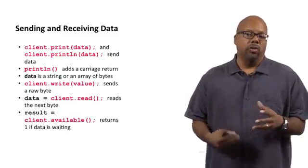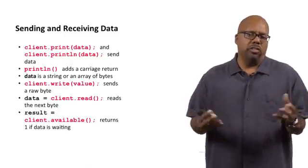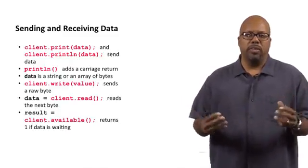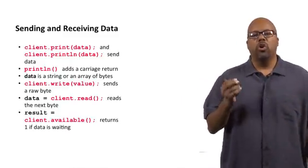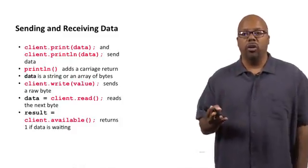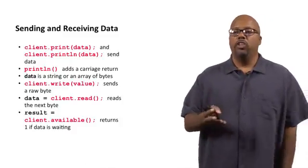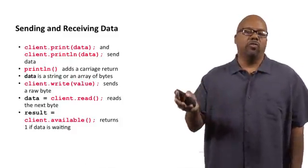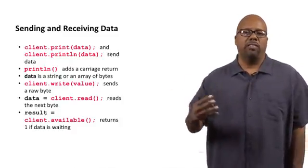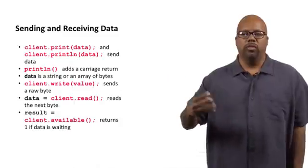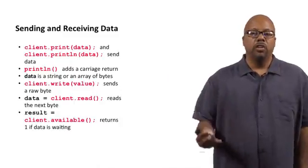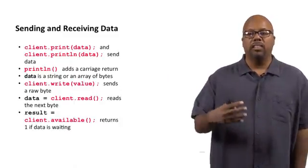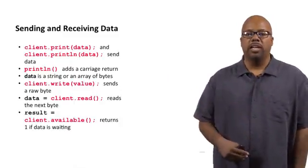So if you want to send strings, you use print or println, or an array of bytes, which is also a string, same thing. Now, if you just want to send raw data, it's not a string at all. Then you call client.write, and you just pass the value, whatever it is. If you send a byte, value's a byte. You can send a client.write, it'll send the byte.